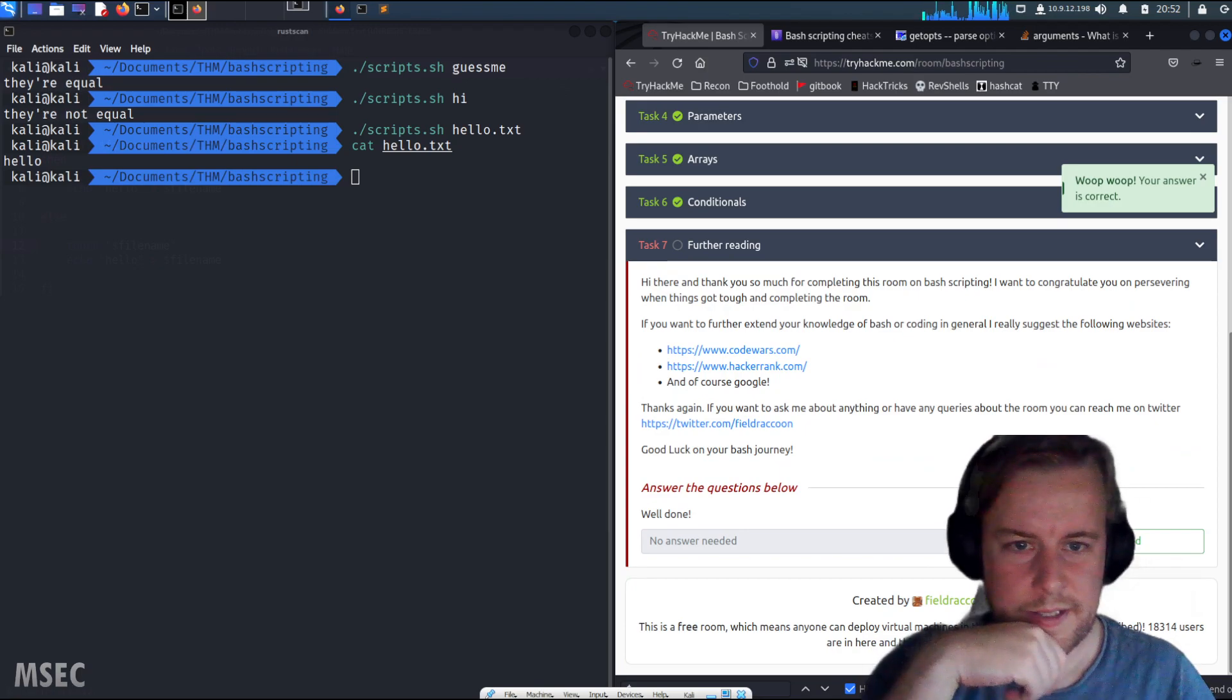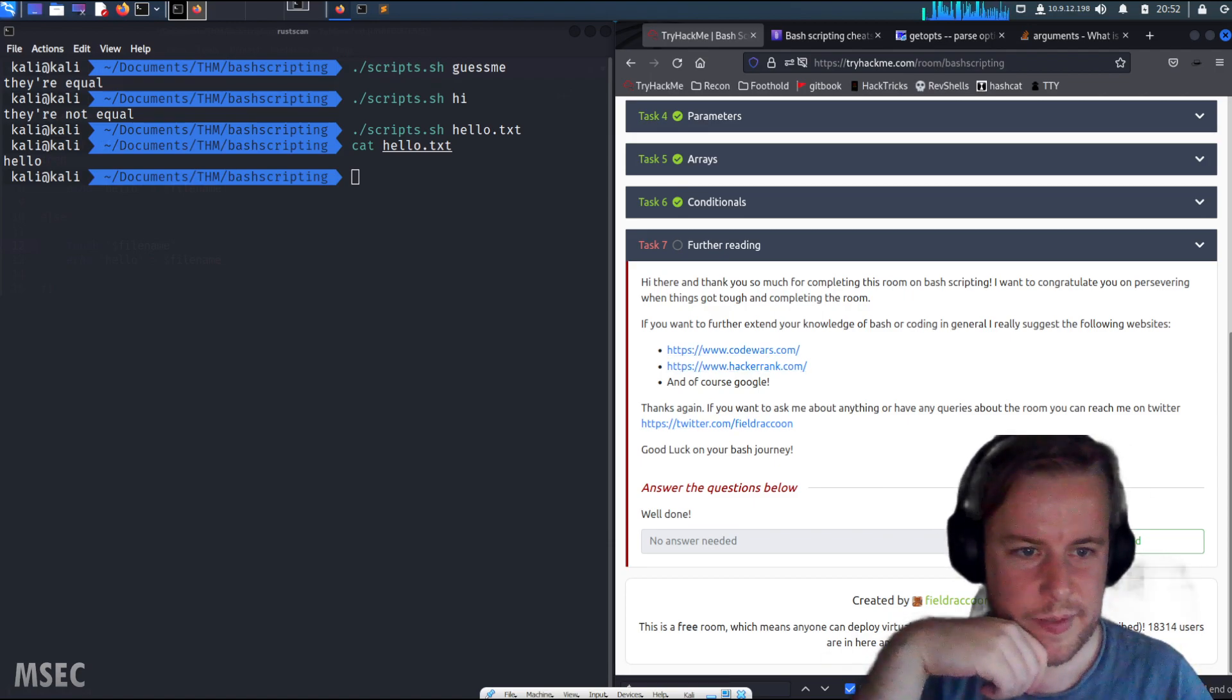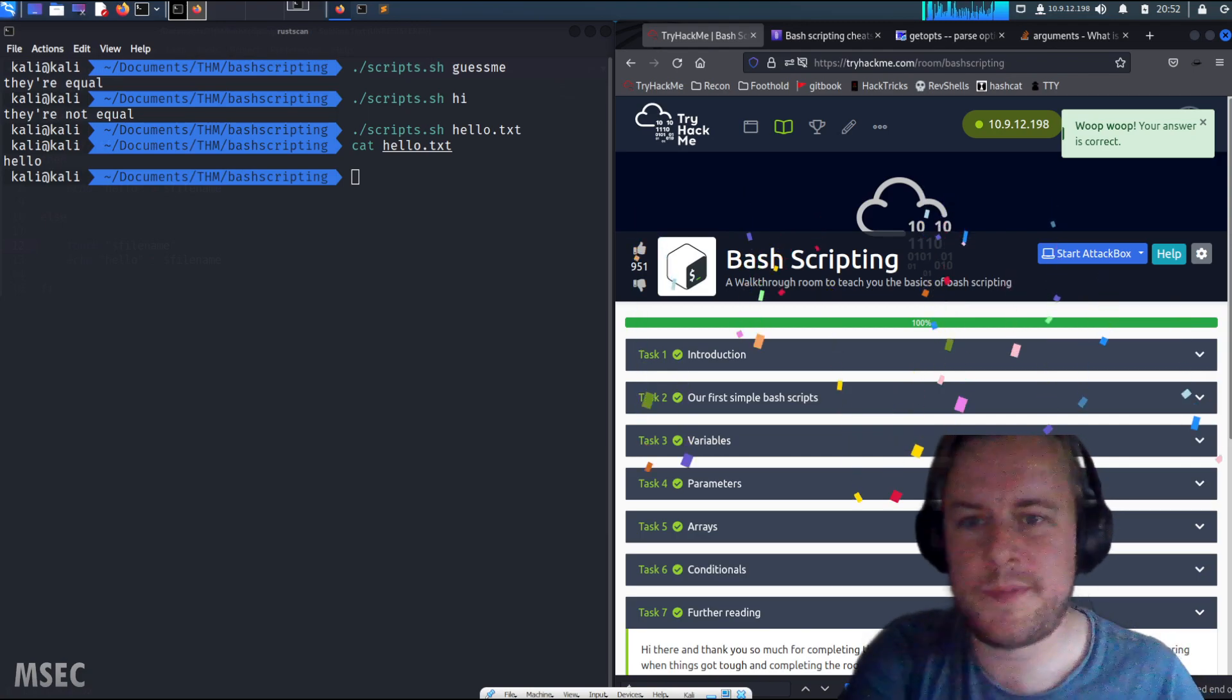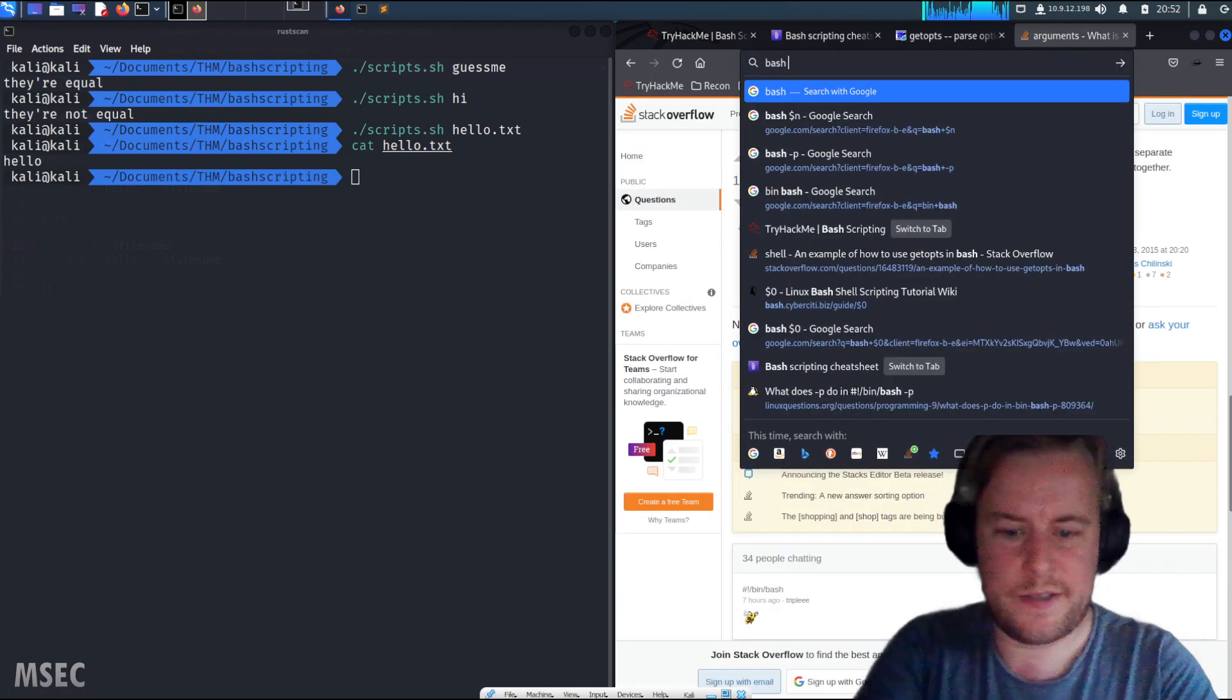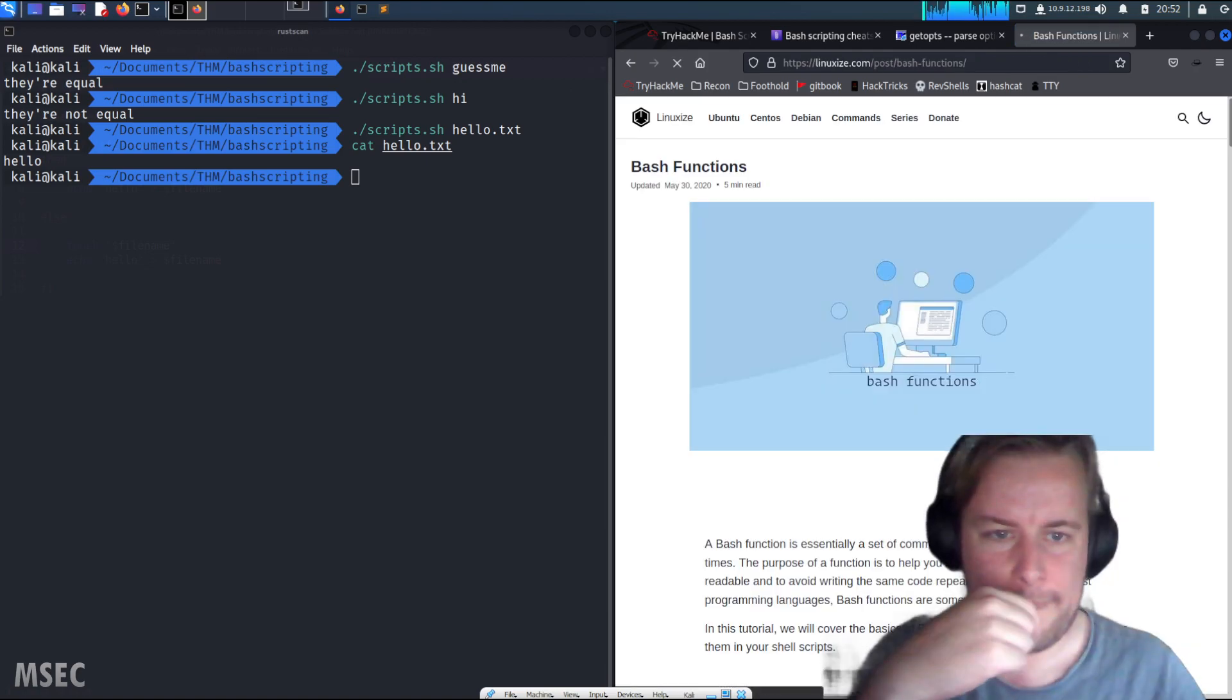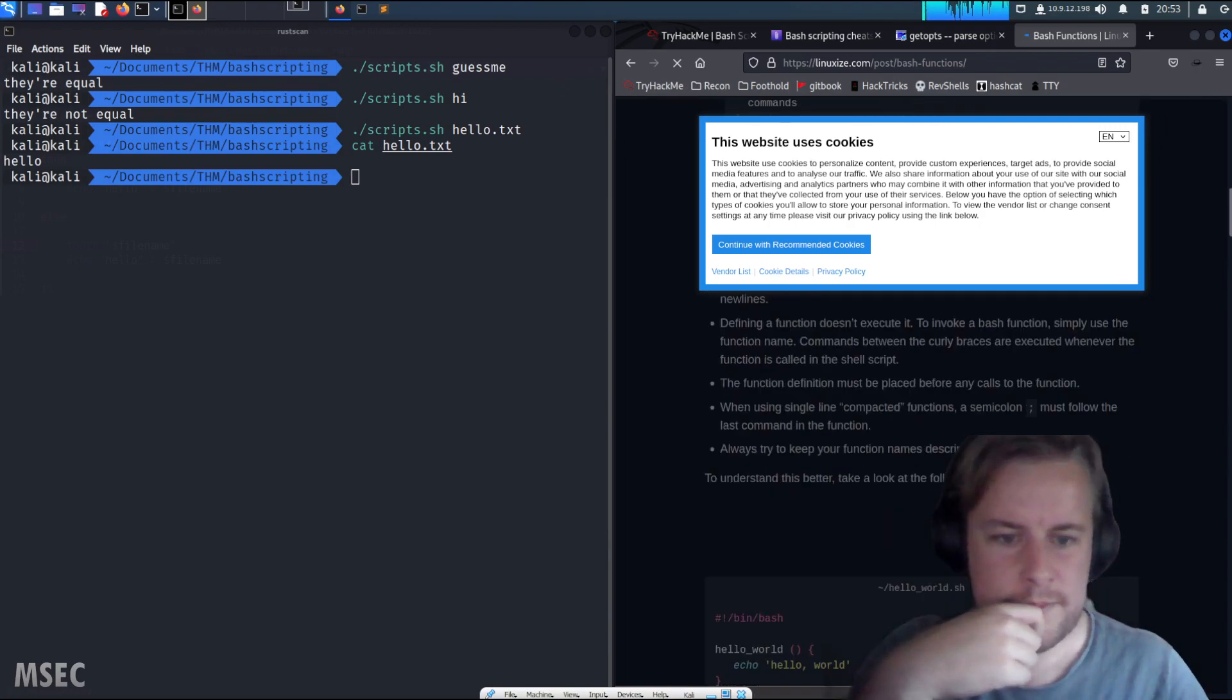Further reading. Hi there, thank you so much for completing this room on bash scripting. I want to congratulate you on persevering when things get tough. If you want to further extend your knowledge, code wars and hackerrank and of course Google. Thanks again, if you want to ask me anything about queries about the room you can reach me on Twitter. Good luck on your bash journey. Nice. Yeah, I think I could have gone deeper. I wanted to see like this stuff going on, like bash functions as well.